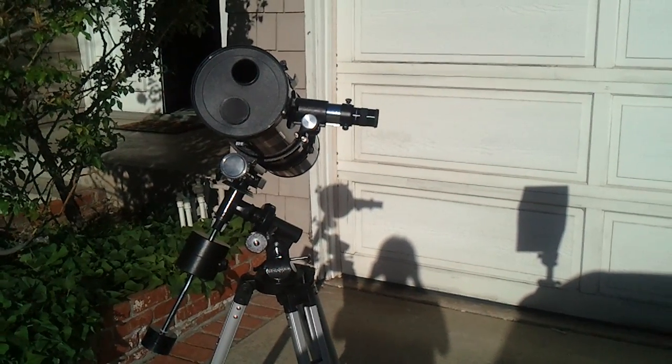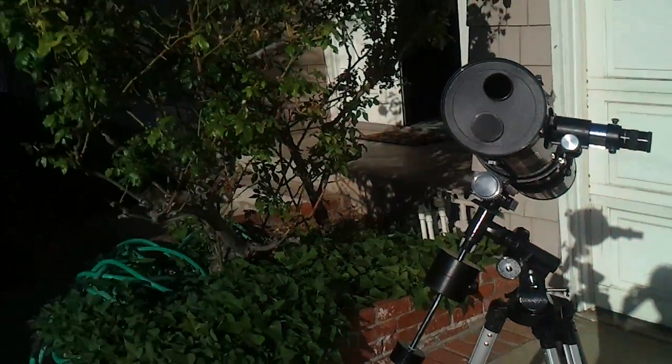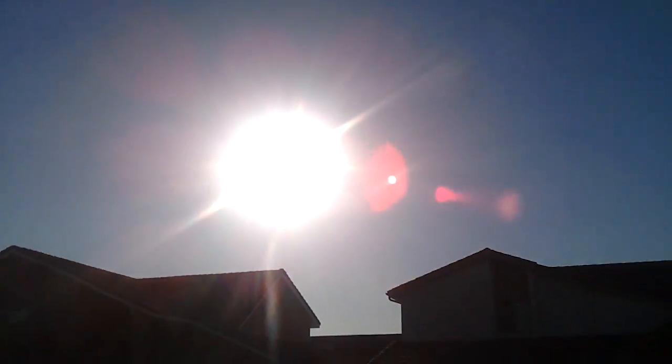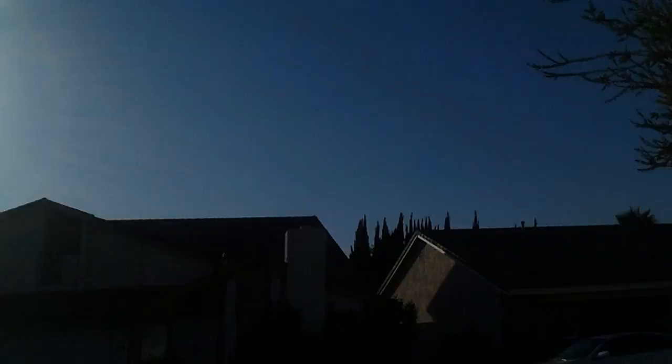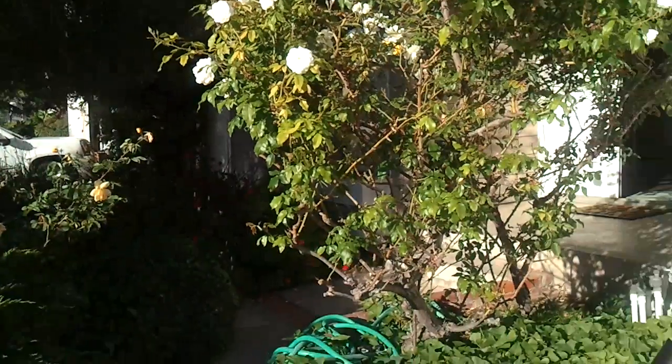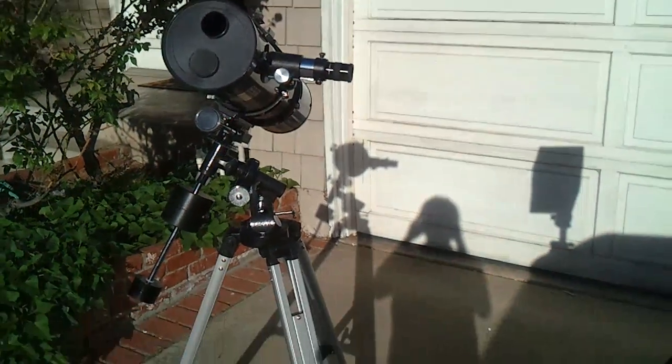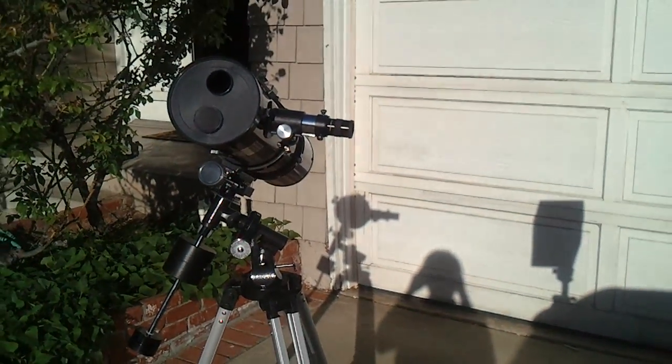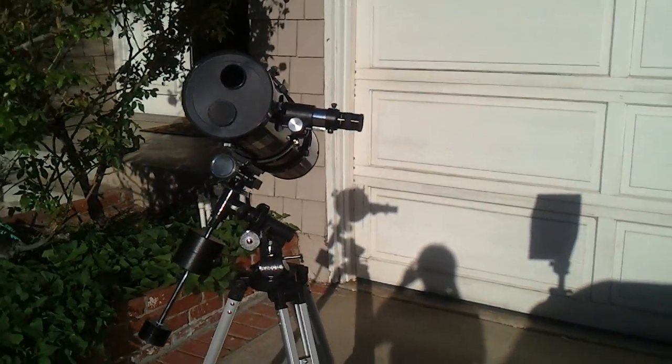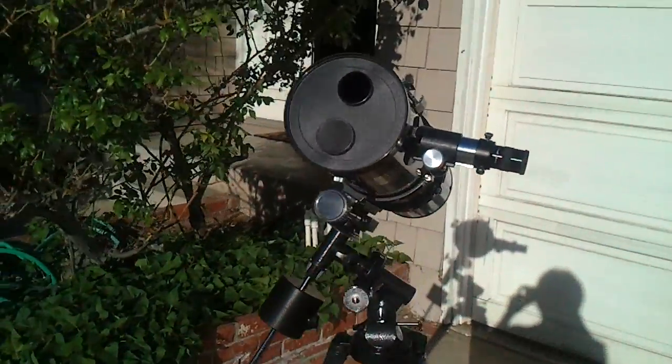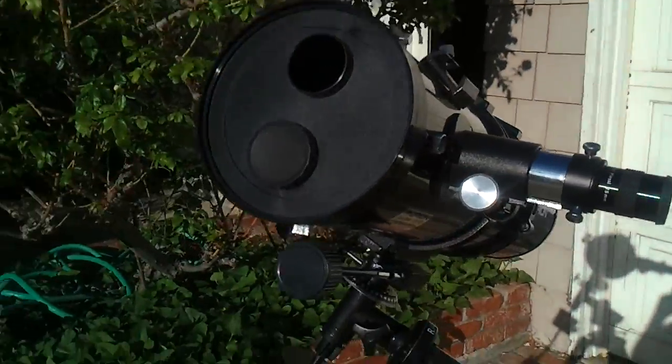Hello and welcome to the transit of Venus. There's the sun right there. It's pretty bright to look at, but I've had my telescope set up with just one small hole open here.